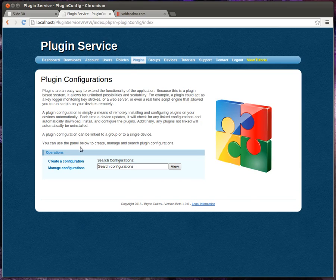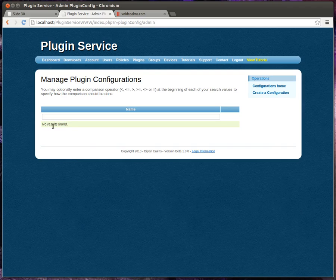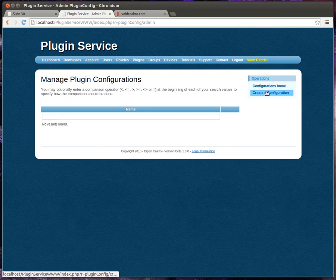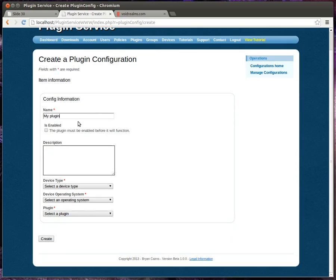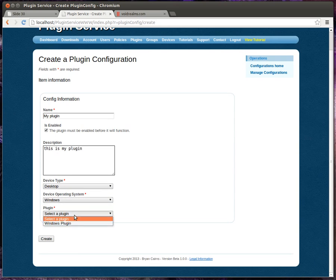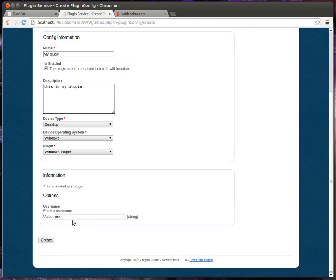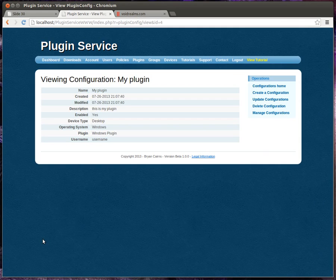Now let's talk about plugins real quick here. You see how there's no plugins found. Well, we have to create a configuration. So we're going to create one, call it my plugin. And we're going to select the device type. In this case, we're going to select the desktop, Windows, and the Windows plugin. Now notice how we can actually configure the options here. How embarrassing. And we'll create. Now we have our plugin configuration.